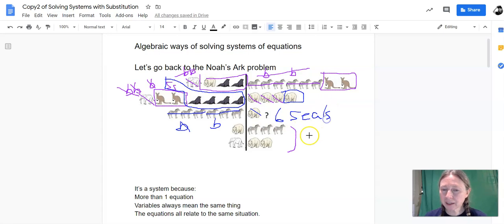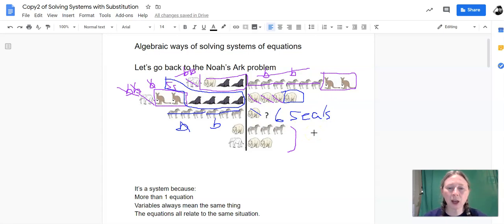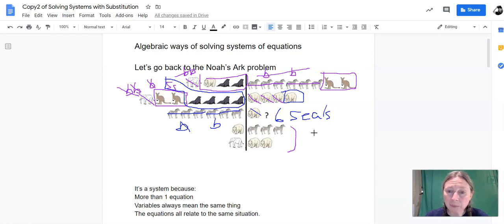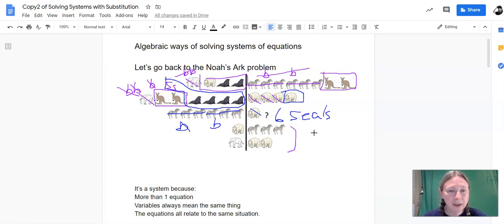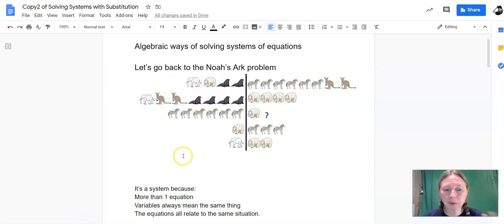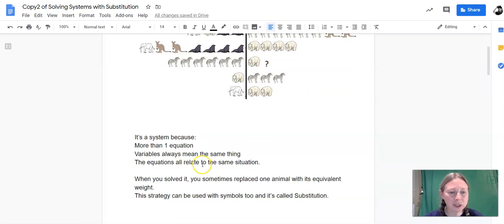And we did all that just by replacing animals with animals that had the equivalent weight, and then crossing them off algebraically on either side when we had some animals that we could eliminate from both sides of the equation. This is a system because it has more than one equation, the variables always mean the same thing, and all the equations relate to the same situation.